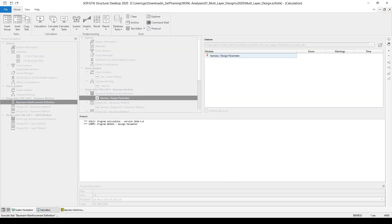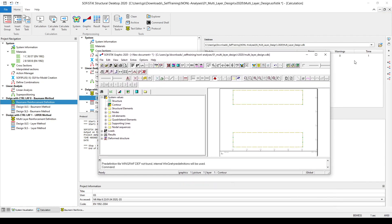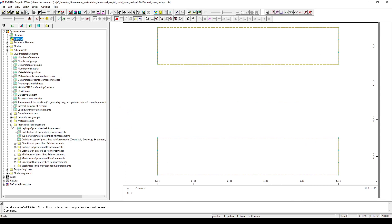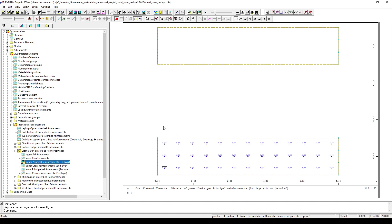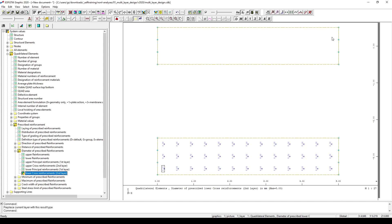Let's run this task and have a look at the prescribed reinforcement in WinGraph. If you go to WinGraph, you can see under system values and quadrilateral elements the prescribed reinforcement. If I open, for example, the diameter of prescribed reinforcement, you will see that only in this group the parameters of the reinforcement are available — for the upper principal reinforcement layer, the upper cross reinforcement layer, the lower principal reinforcement layer, and the lower cross reinforcement layer. Please notice that the other group doesn't contain any information regarding reinforcement, meaning there is no assigned reinforcement for that group.